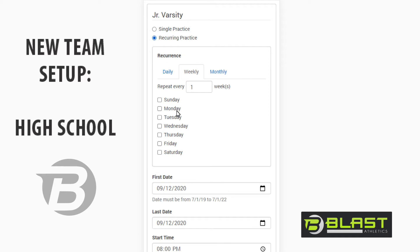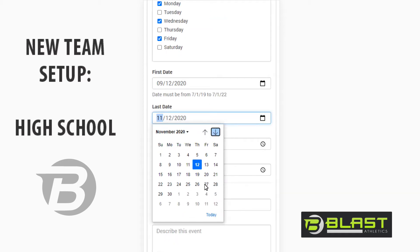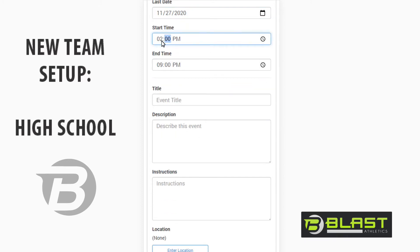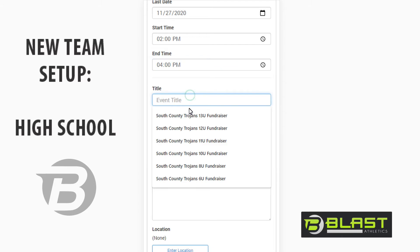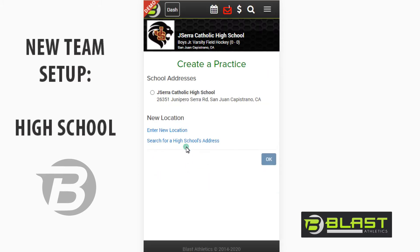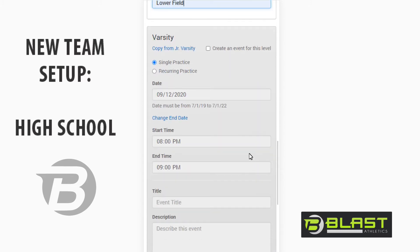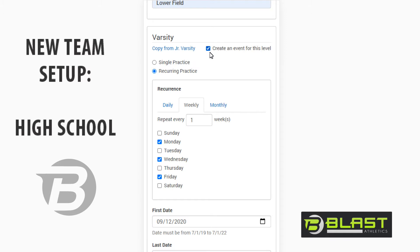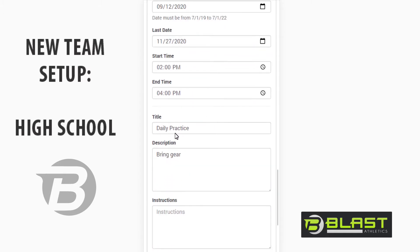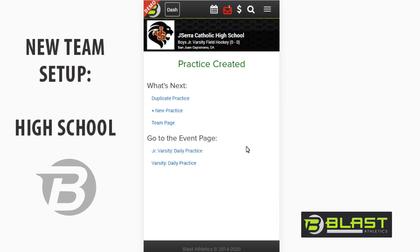Since this is a high school program with games on Tuesdays and Thursdays, we'll enter practices on Monday, Wednesday, and Friday. We'll have them run through the next couple of months, practices right after school at 4:00. The title is "Daily Practice," description and location is school field — lower field because this is JV. I can also copy all of this practice schedule to the varsity team. The information carries over and I can change the field to the main field. Boom — I just created all of the practices for the whole year.